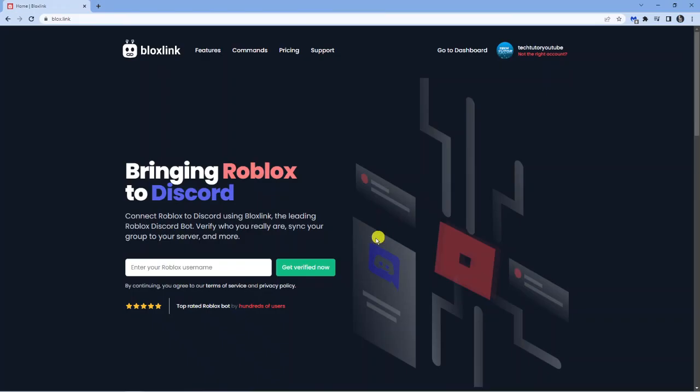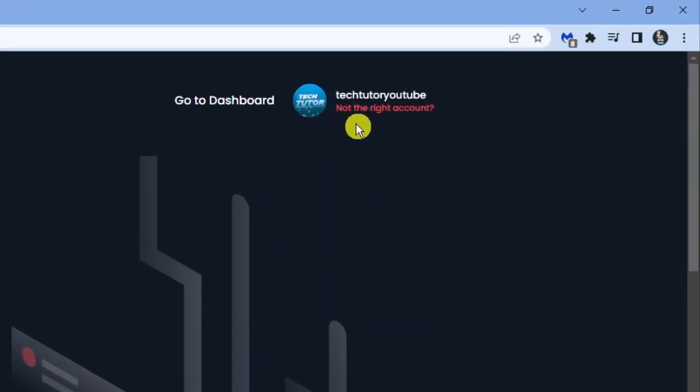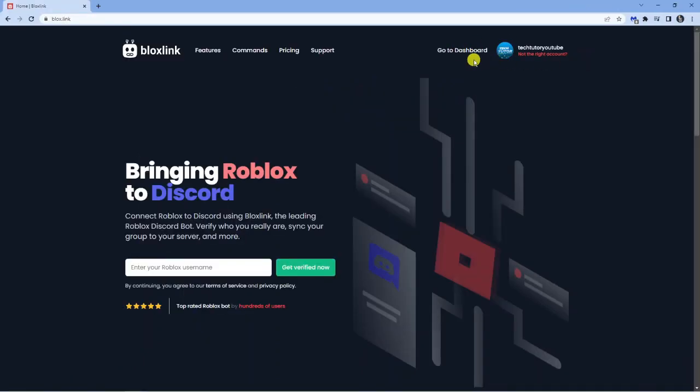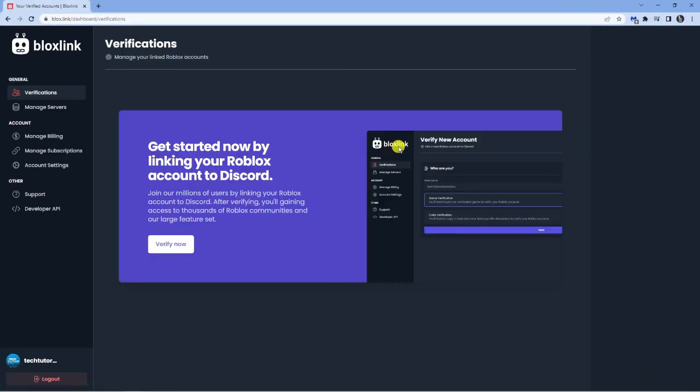Next, that's going to redirect you back to the Bloxlink website. You'll see now in the top right-hand corner we've got the account connected. Now what we want to do is click 'Go to Dashboard' up here, and then from here we can run through and verify our account with Bloxlink.